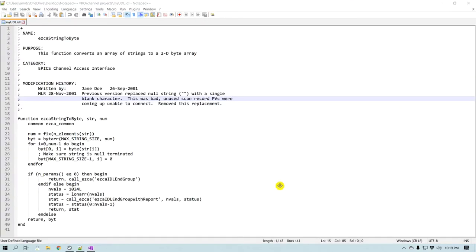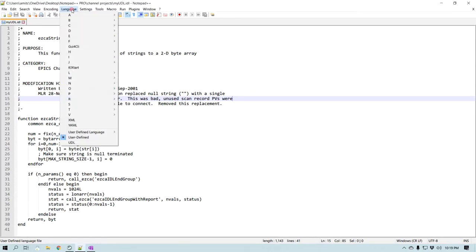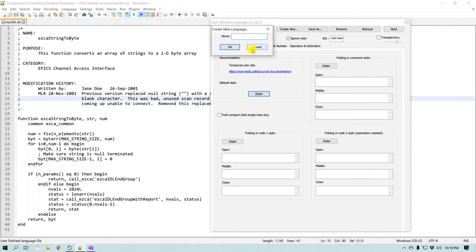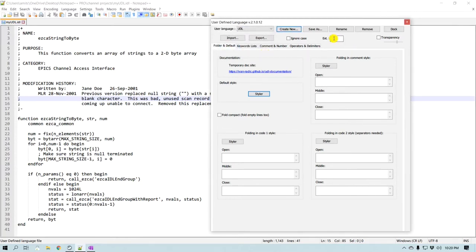In order to create a new user defined language, we need to go to Language and then go to User Defined Language and Define Your Language. I know the extension I want is IDL, so I'm going to create a new one — I'll call it UDL and click OK. Right here there's an option for the extension, so I'm typing IDL. You can use multiple extensions if your language has more than one, and you can check the box to ignore extension case — uppercase or lowercase — so I'll check that as well.